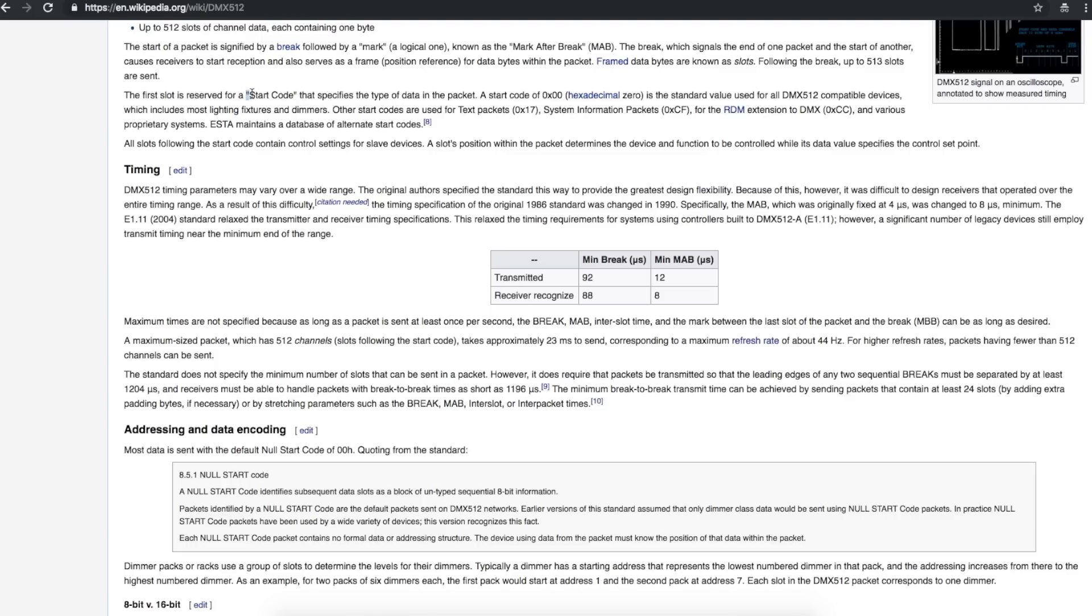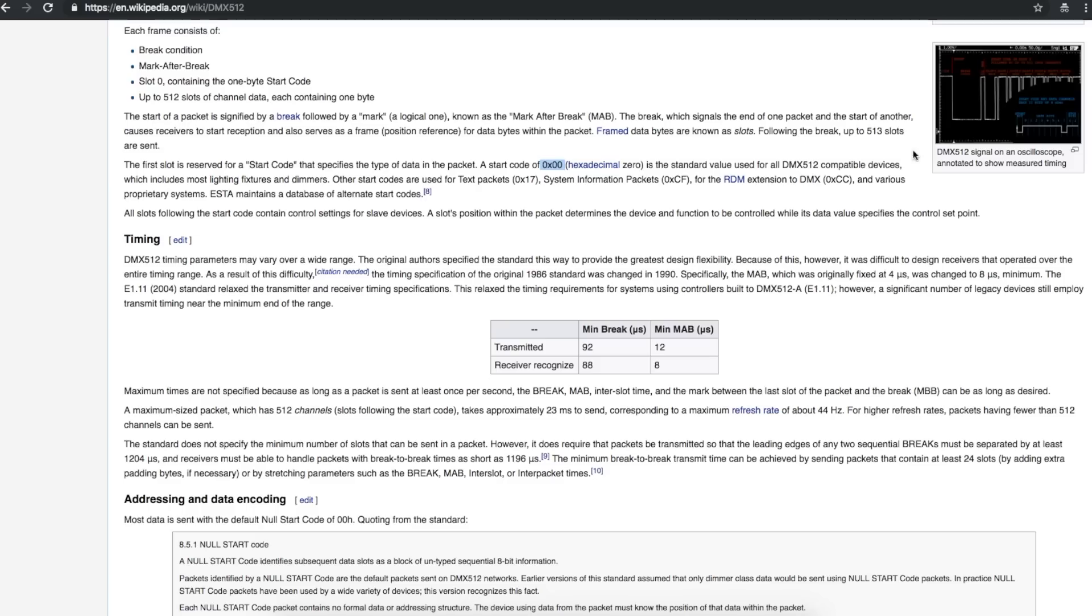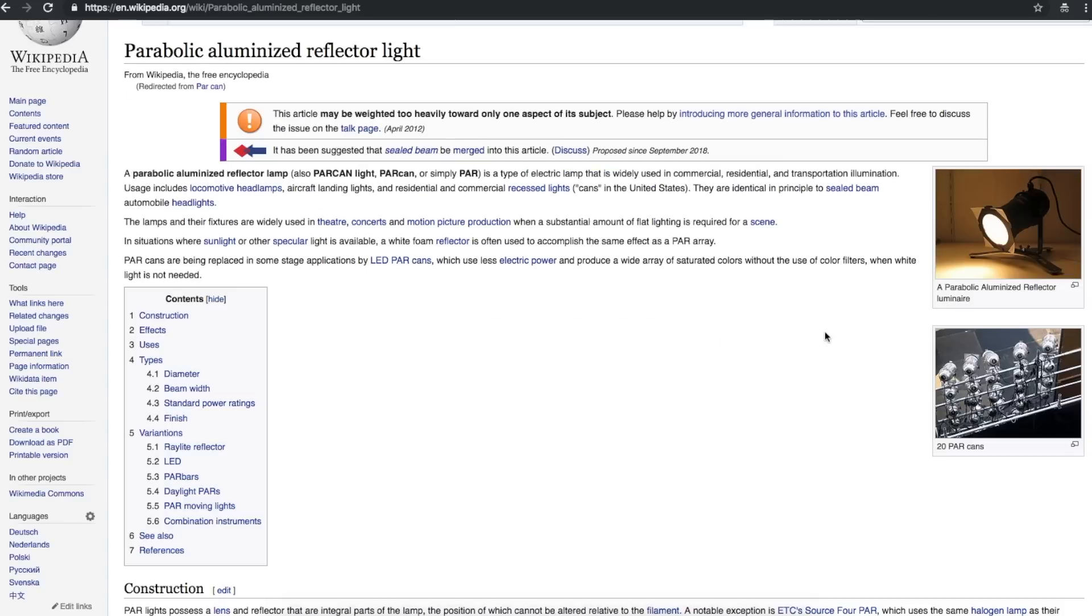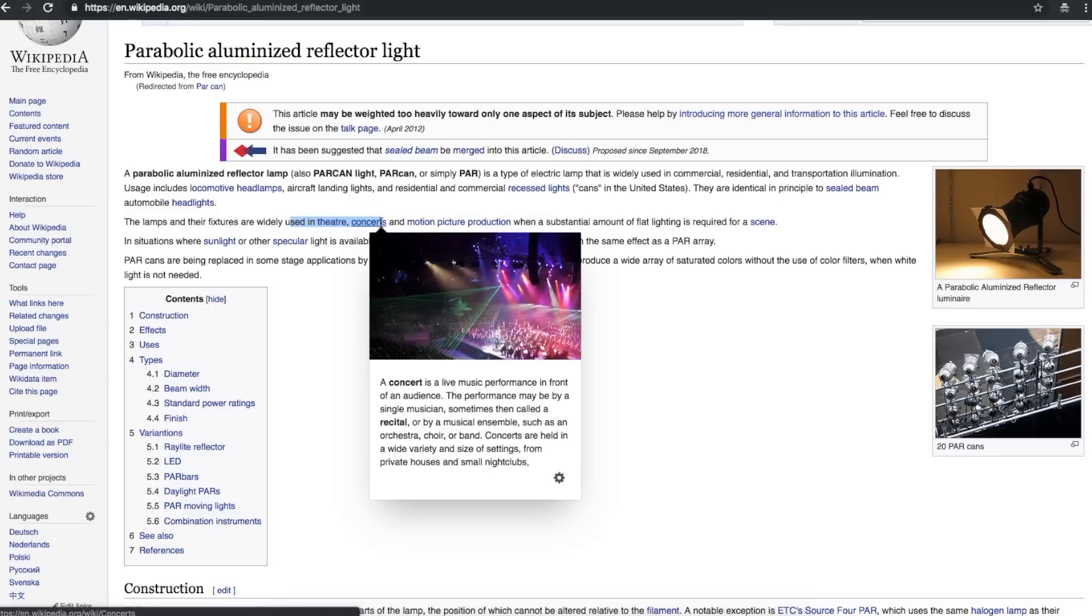So that start code being all zeros is a standard value for DMX 512 compatible things. But there could be other start codes for different kinds of data as the standard has evolved. So 00 as a start code is what we're using to control standard lights. Lights like this are generally called PARCAN or PAR Lights, which stands for Parabolic Aluminized Reflector. And those are what you would see in theater and concert applications.